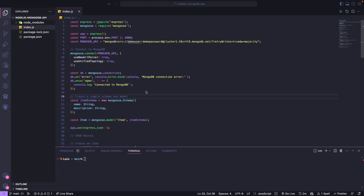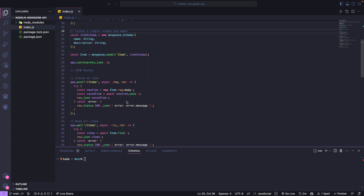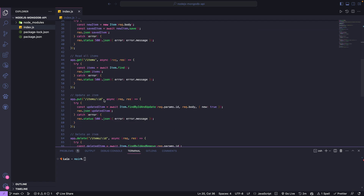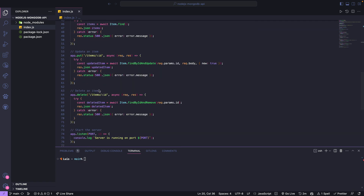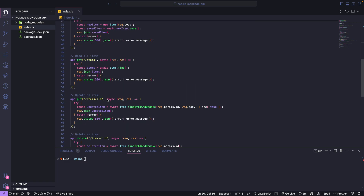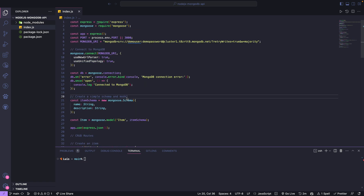Right now what I have on my screen is a simple CRUD API to create items, read items, update, and delete. This API is created in Node.js with Express.